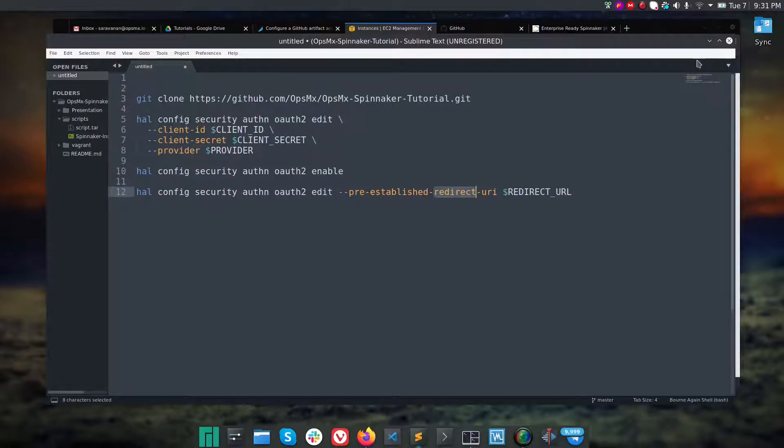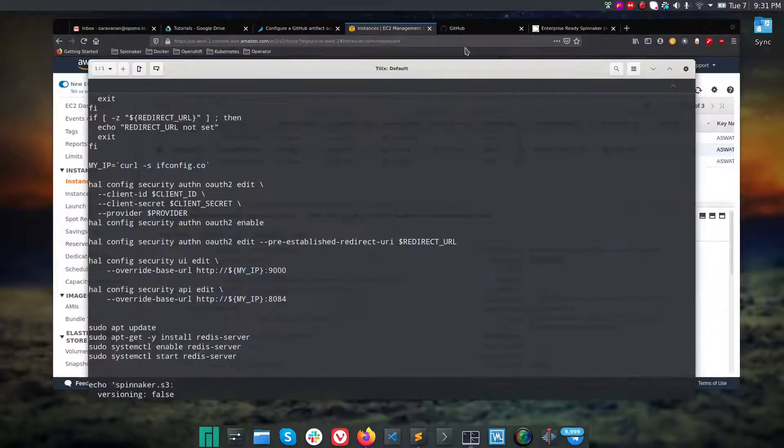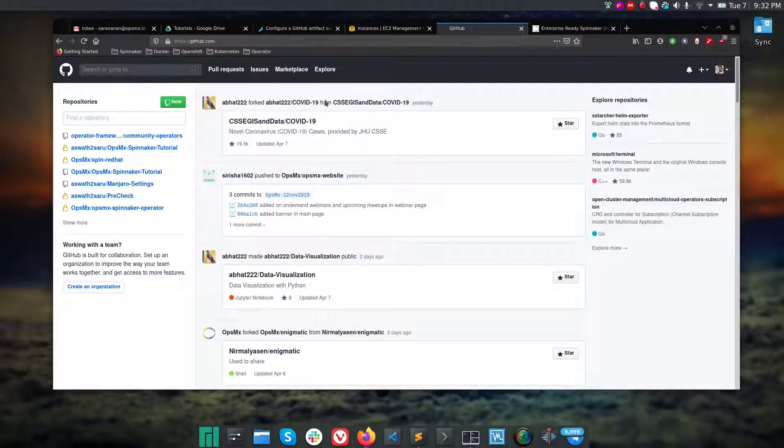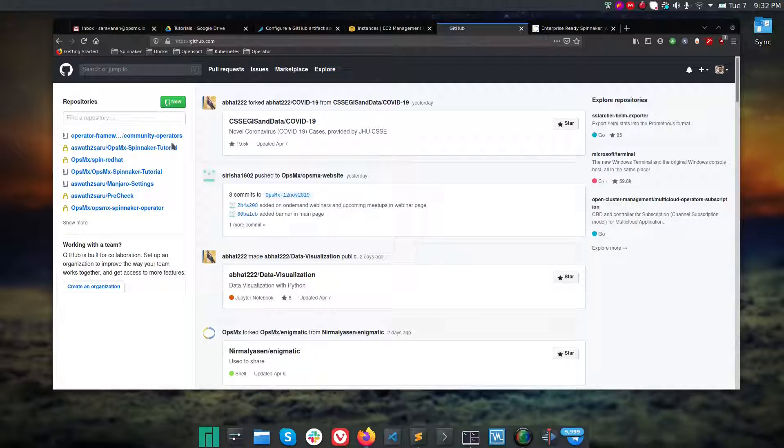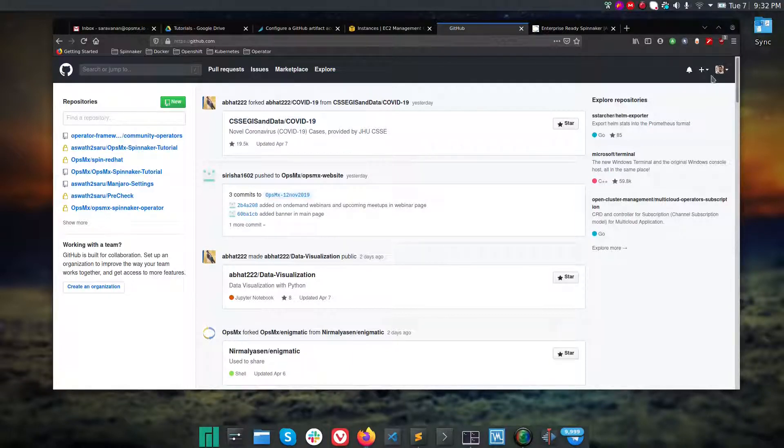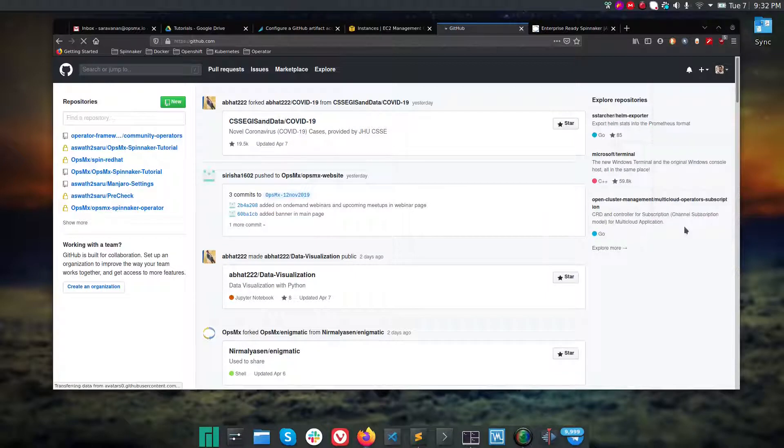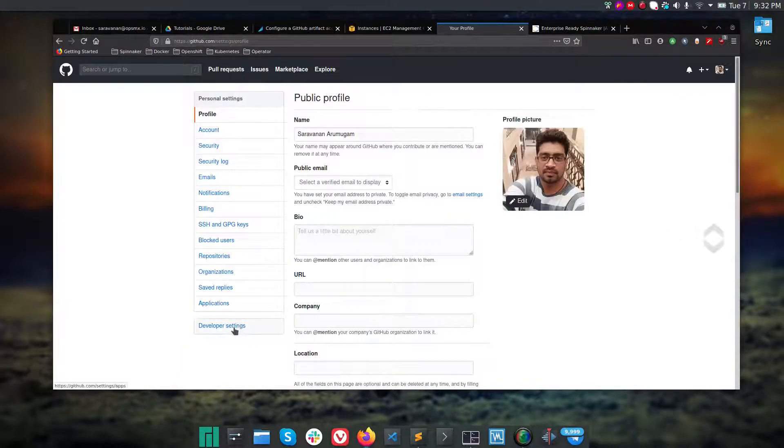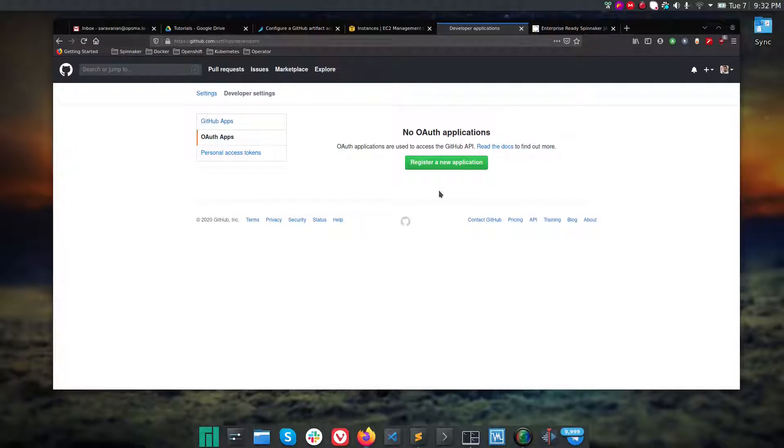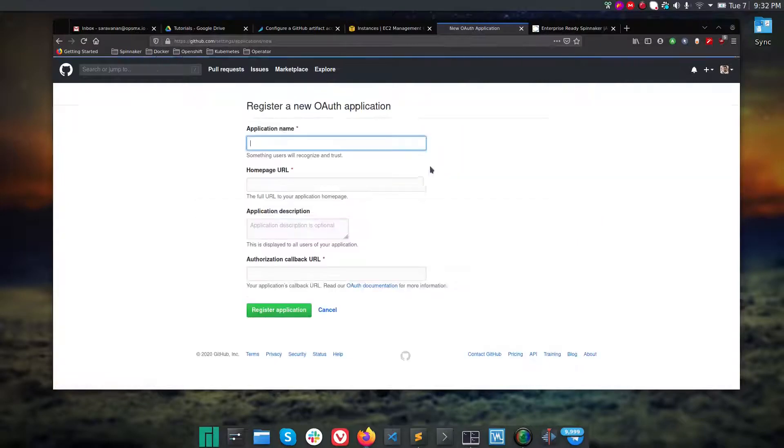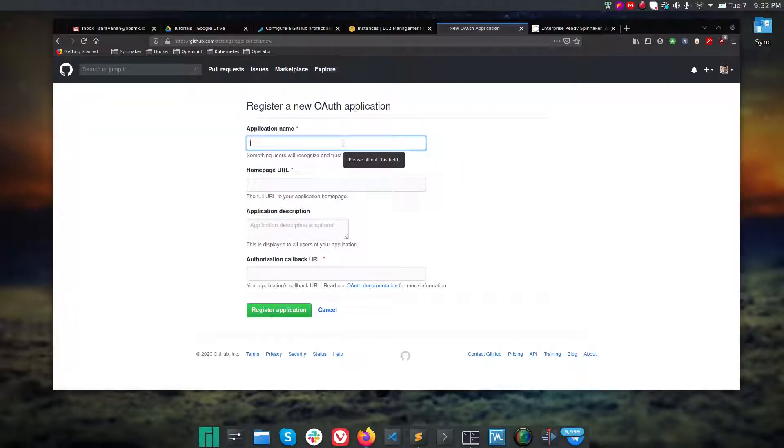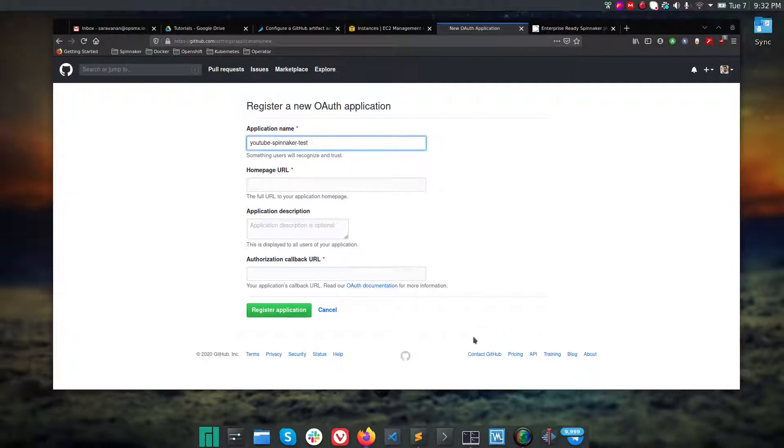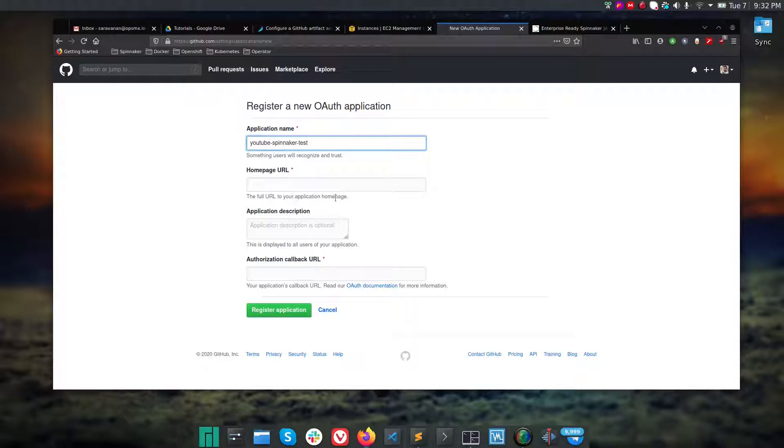To create client IDs, client secret IDs, the providers and redirect URL, you should have a GitHub account. I've already logged into my personal GitHub. If you don't have a GitHub account, please create one. Go to your GitHub settings, navigate to developer settings, and select OAuth applications. This will ask you to register a new application. Click on register new application and I'm going to give a name as YouTube spinnaker test.